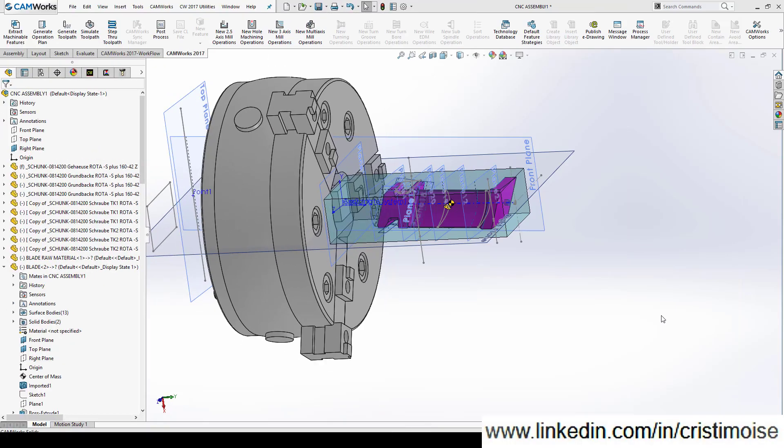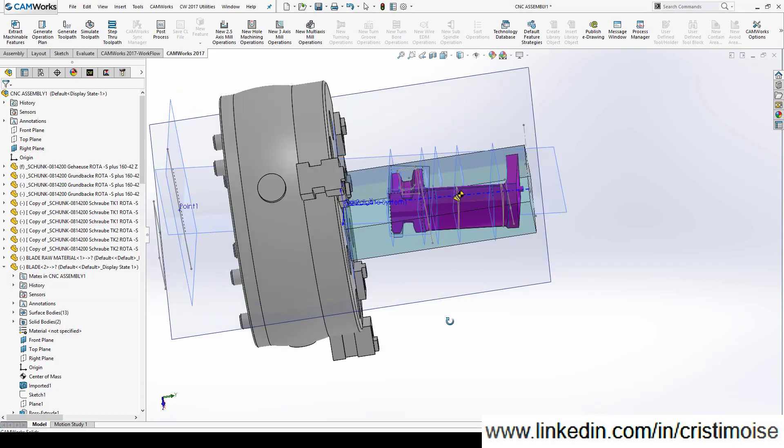Hello guys, Christian here. Today I want to show you in CamWorks a 5-axis tutorial about machining a rotor turbine blade. Let's start.